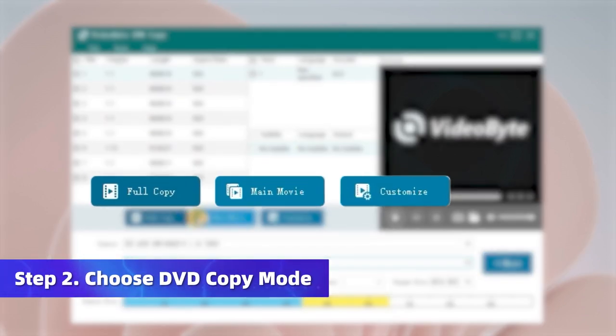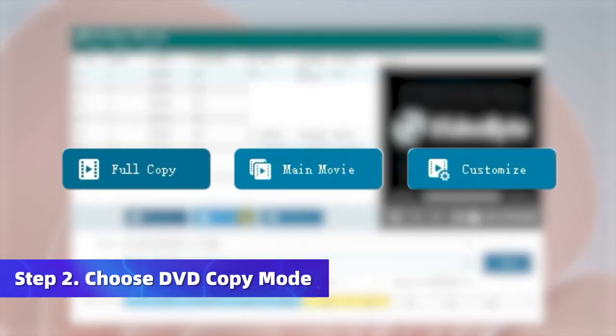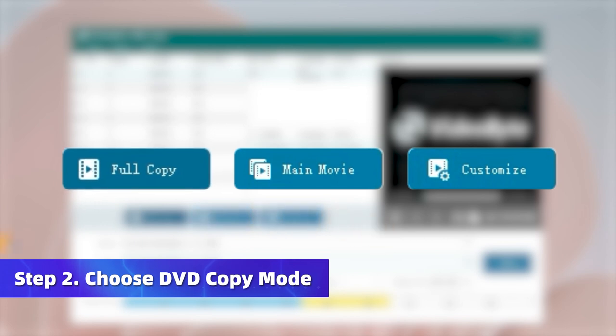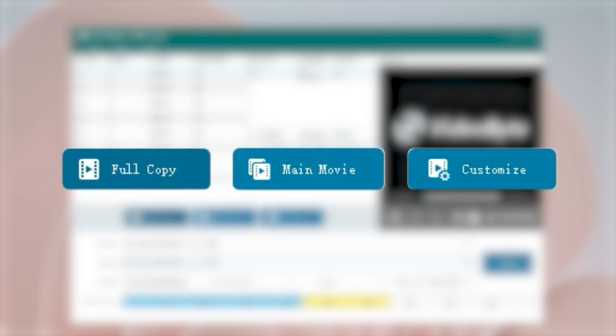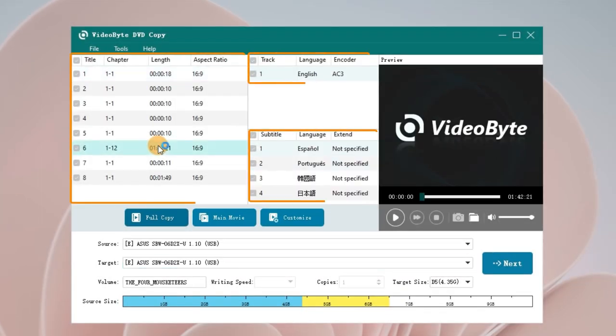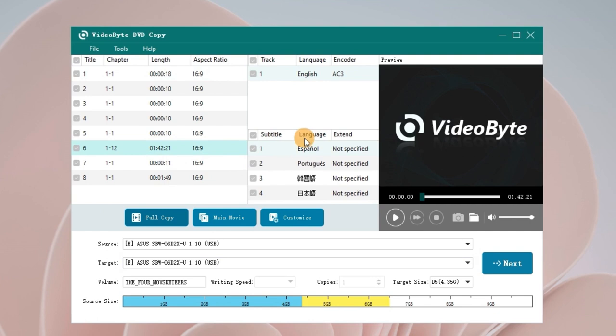Here you get three copy modes to choose from. Full Copy is suitable for copying the whole DVD disc. Using Main Movie to clone the main movie without unnecessary clips. Or try Customize Mode to copy what you like.